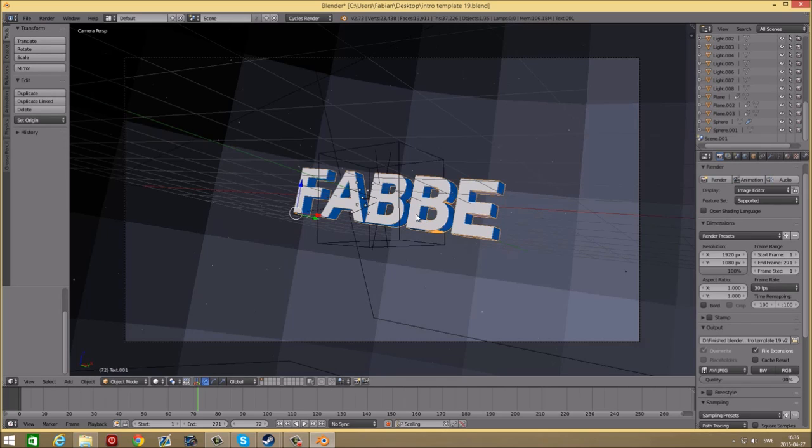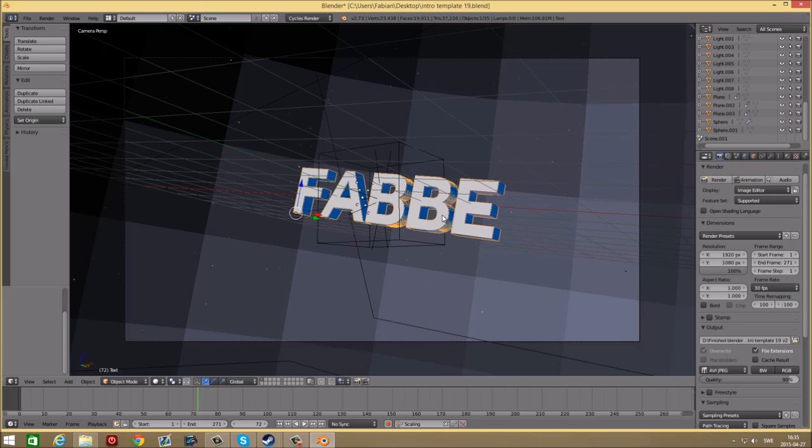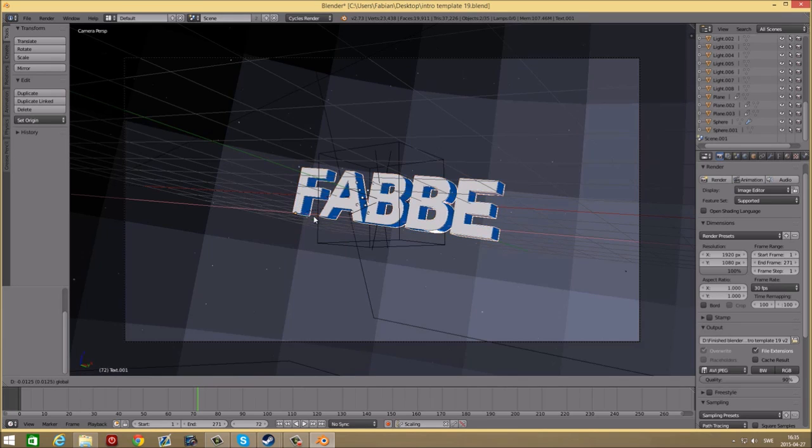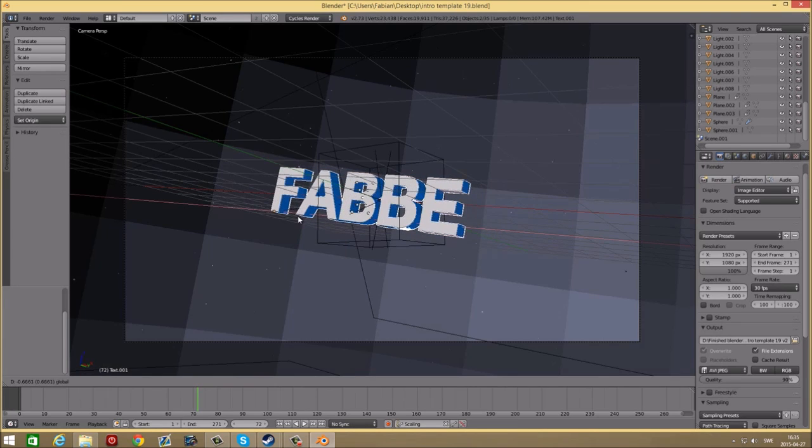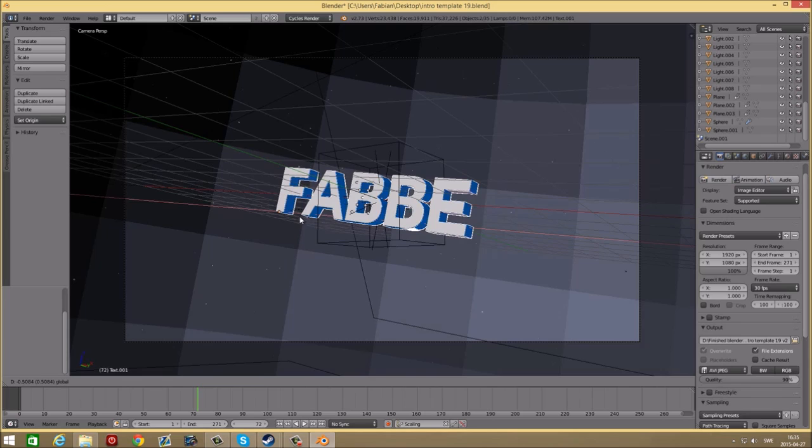Now you can center the text by first right clicking one of the text and then holding shift and right clicking the other. Then just drag it with the red arrow until you like where it is.